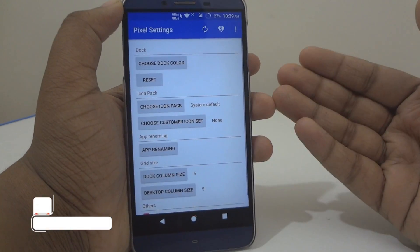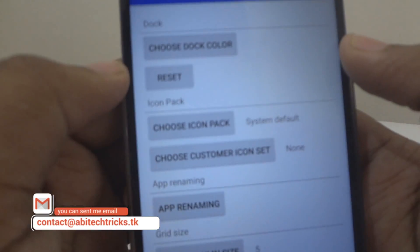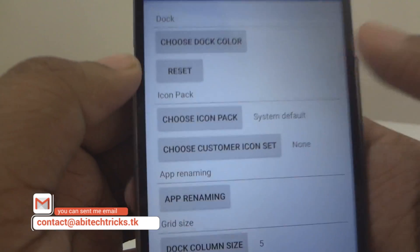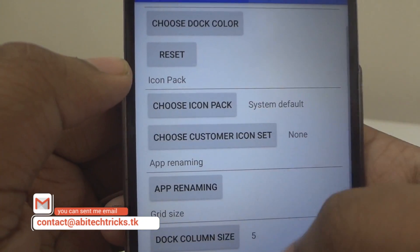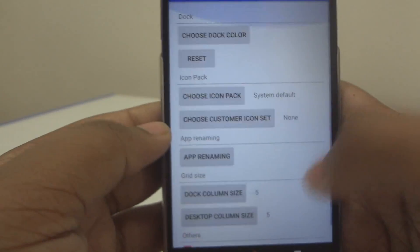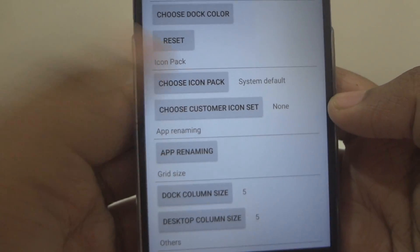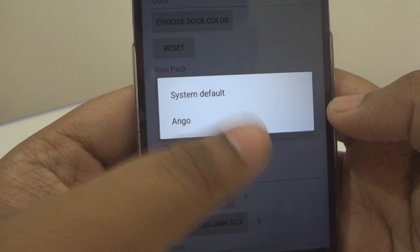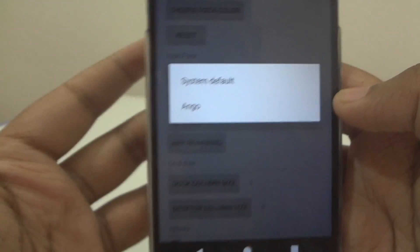Here you will find various options. To use an icon pack, go ahead and choose the icon pack option. For this video I'll be using the Yangango icon pack — tap on 'Select Icon Pack' and choose your icon pack.